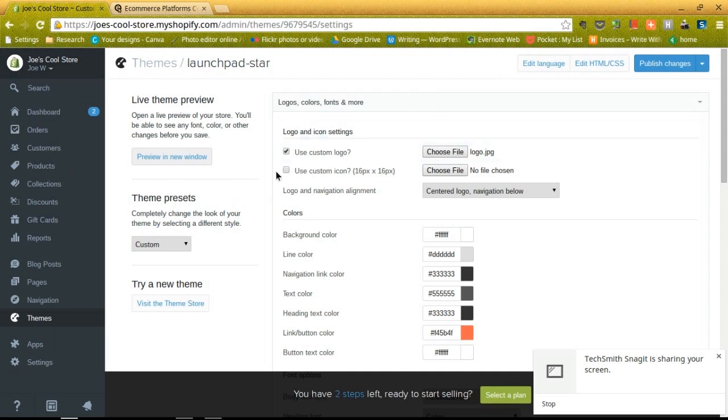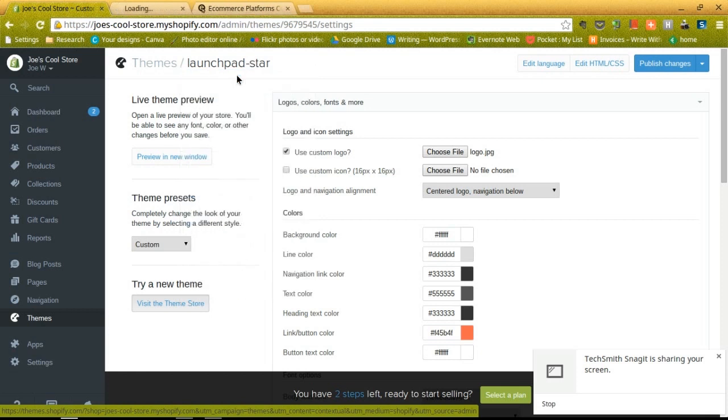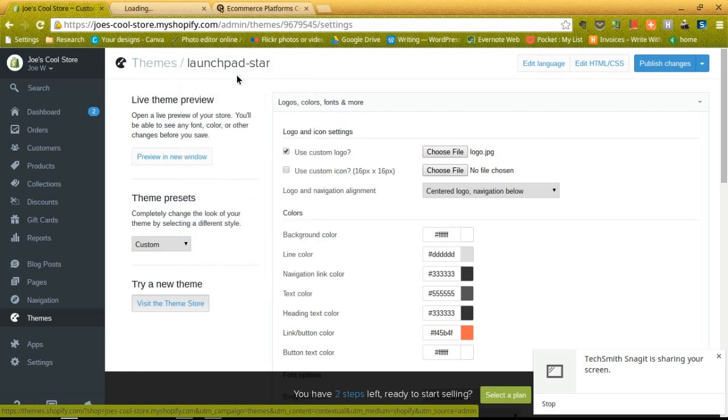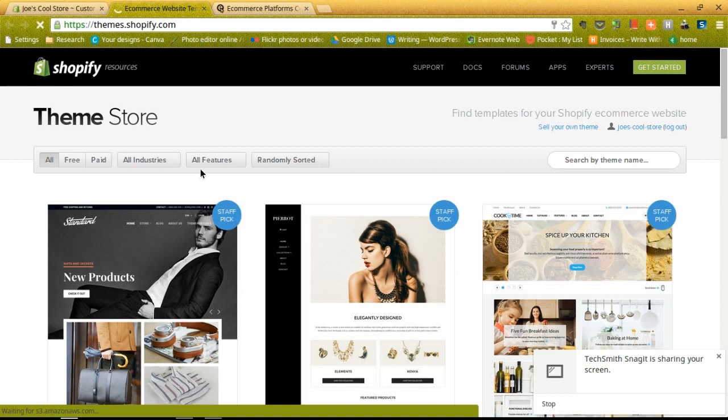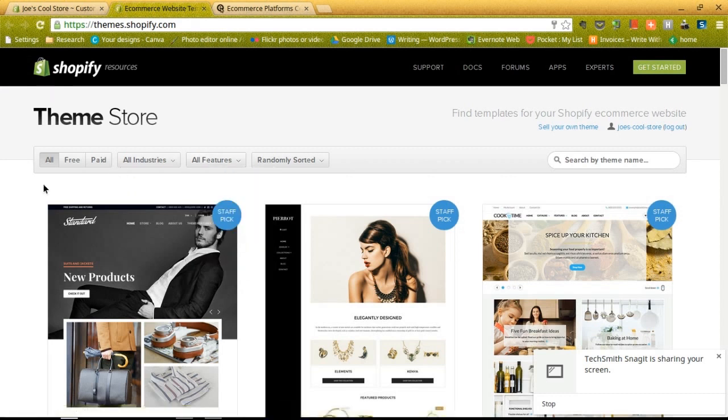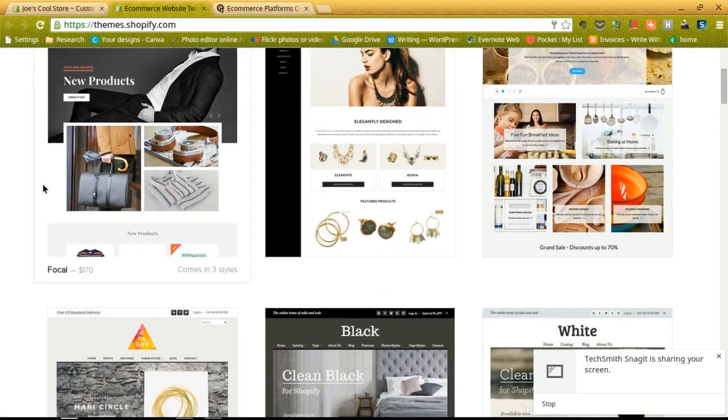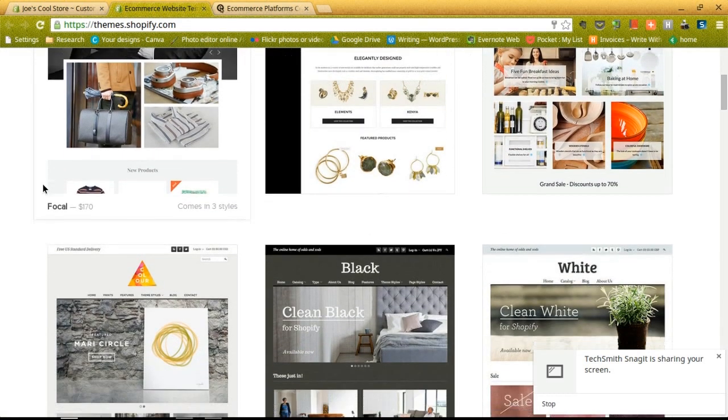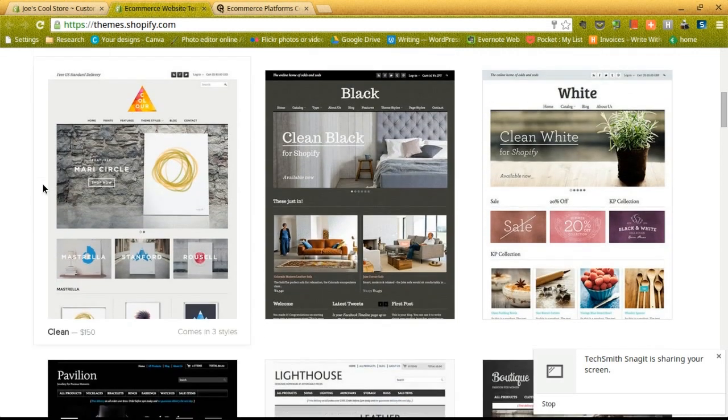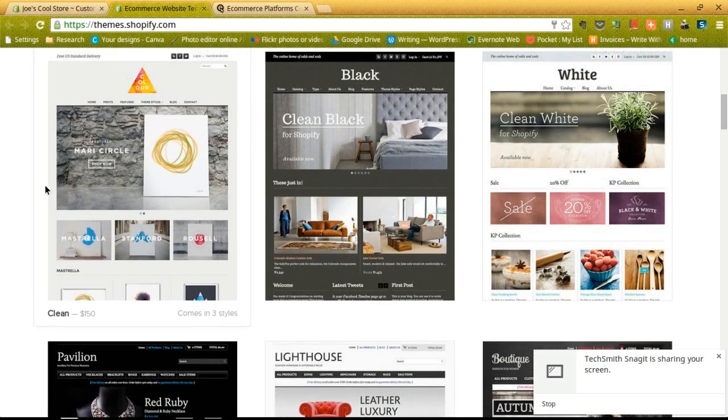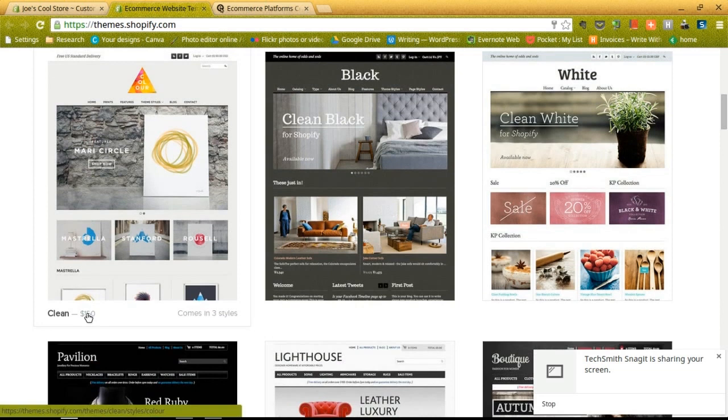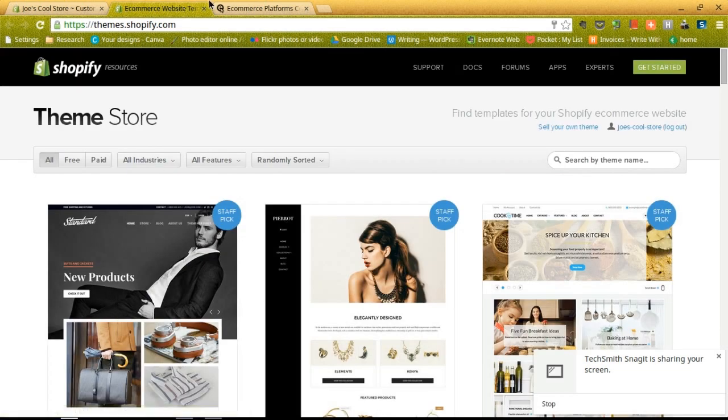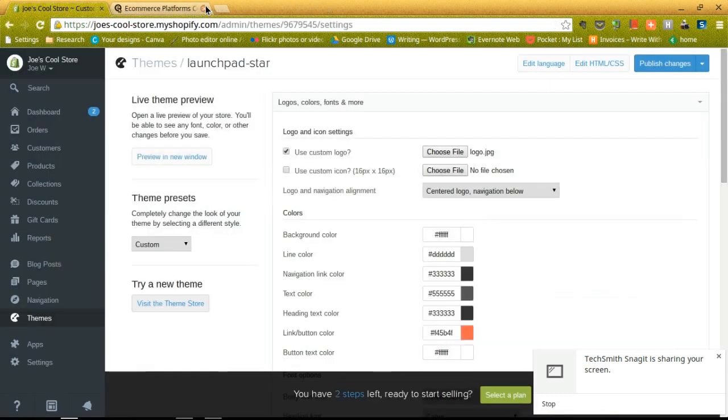You can also click on the visit the theme store button over here, which is a pretty interesting store because you can choose a theme if you want instead of designing from scratch. So they have themes that are priced differently obviously, but some of them are free, some of them you'll have to pay a little money such as this one like $150. So feel free to browse through those and choose a previously designed theme if you'd like.